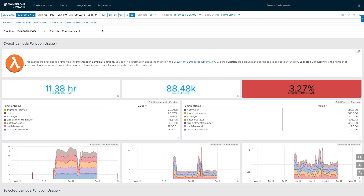In this case, a thumbnail service is monitored. In short, images land in AWS S3 buckets and an S3 object notification triggers an AWS Lambda function to generate a thumbnail.